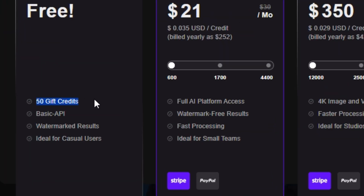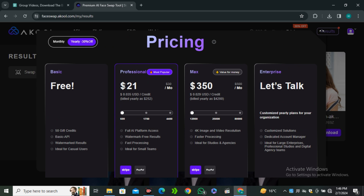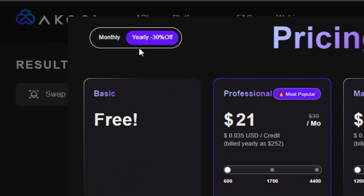Now let's talk about pricing. In the free plan, you get 50 free credits, but videos will have a watermark. The 50 credits are enough to test the tool. Once you find value and want to remove the watermark, there are three different plans starting from $21. Right now there is a 30% off on the yearly plan. The link is in the description below — go ahead and check it out.